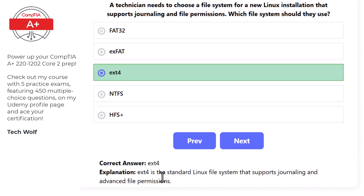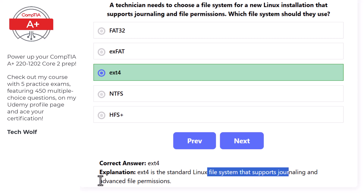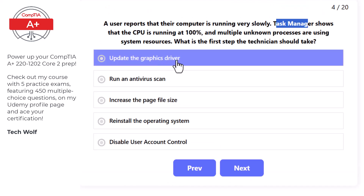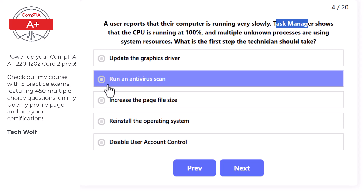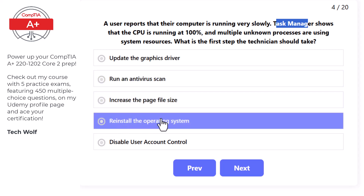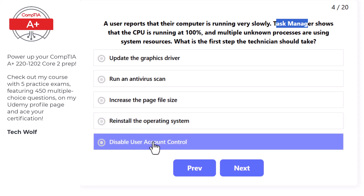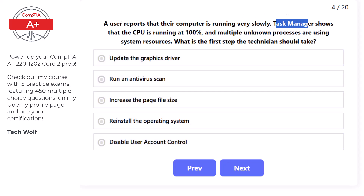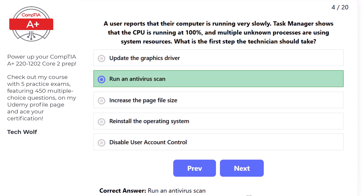Next question: a user reports their computer is running very slowly and Task Manager shows the CPU is running at 100%, with multiple unknown processes using system resources. Options include: update the graphics driver, run an antivirus scan, increase the page file size, reinstall the OS, or disable UAC. The correct answer is run an antivirus scan, as unknown processes consuming high CPU are often signs of malware infection.